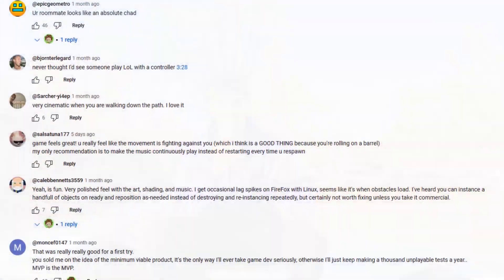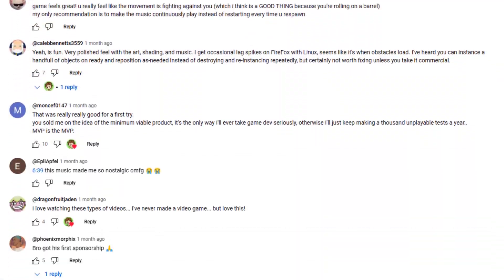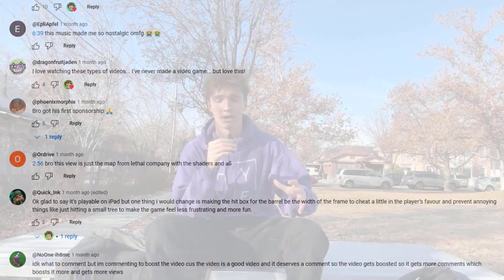Before we get into the plans for the next update, let's talk about how launching the game went. I'm grateful for everyone who watched the last video and gave us feedback, because we were able to figure out the biggest things we need to improve.